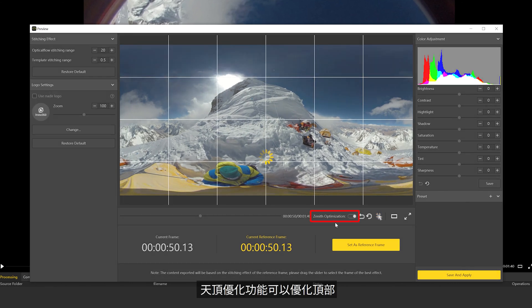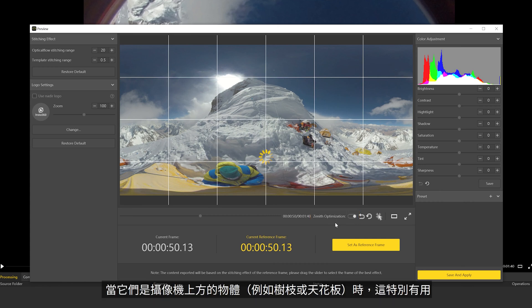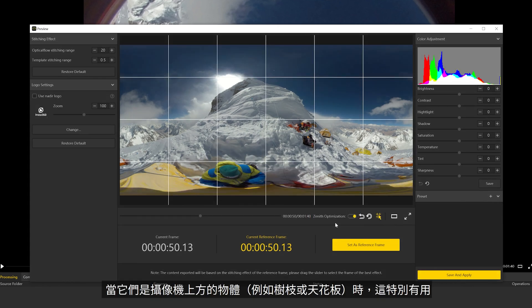The Zenith Optimization function can optimize stitching at the top of the image. This is particularly helpful when there are objects above your camera, such as tree branches or ceilings.